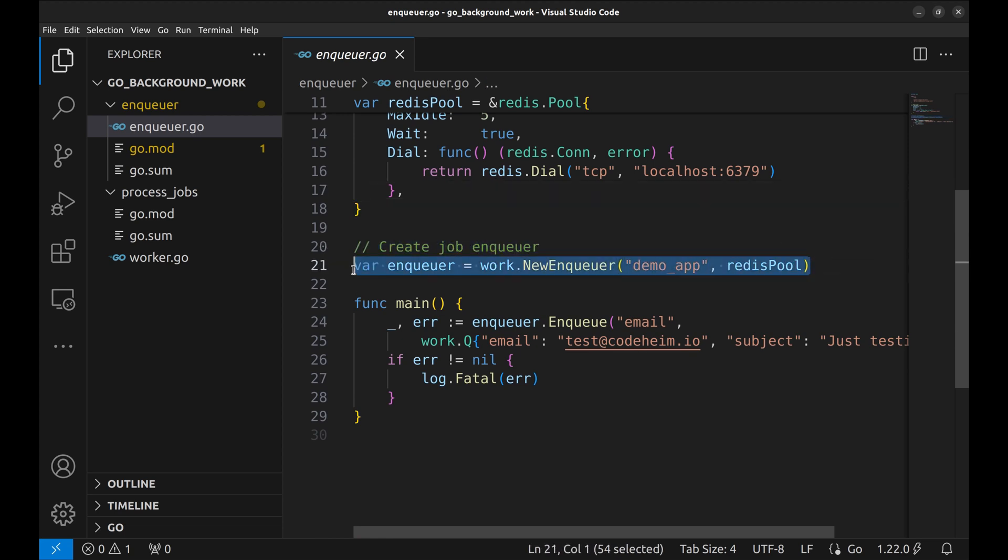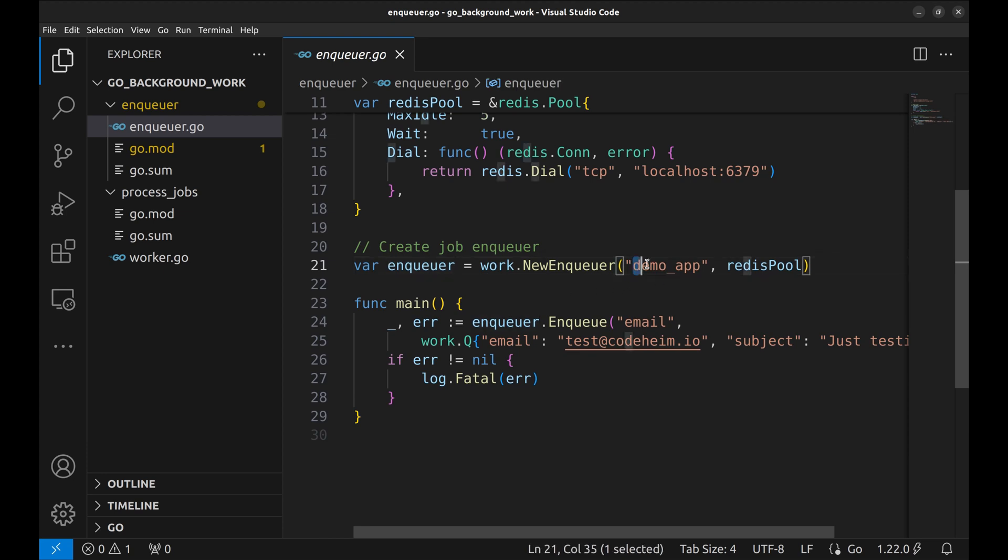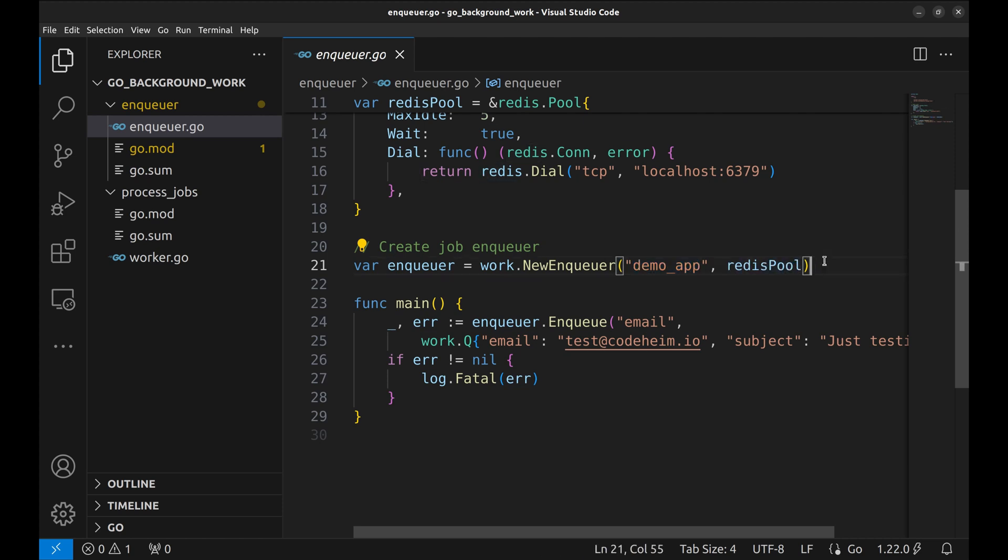The job enqueuer is created here. This is the namespace of the queue. And here we provide the Redis pool where the queue resides.